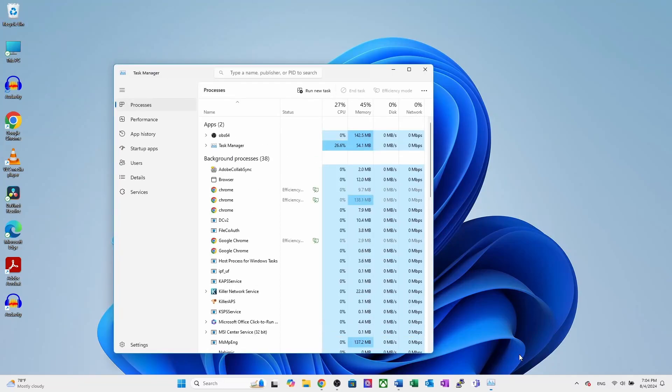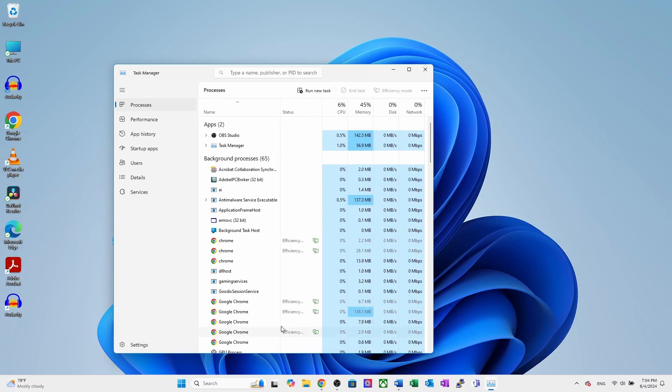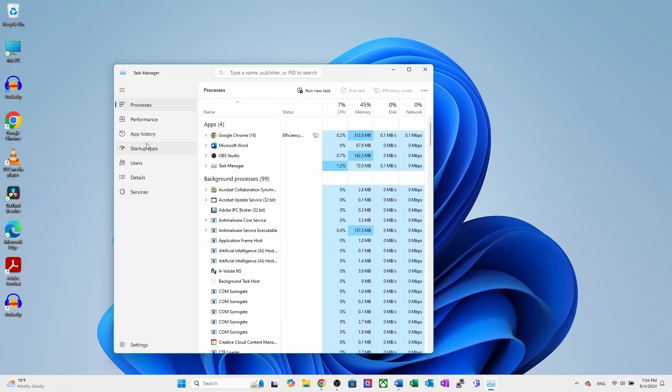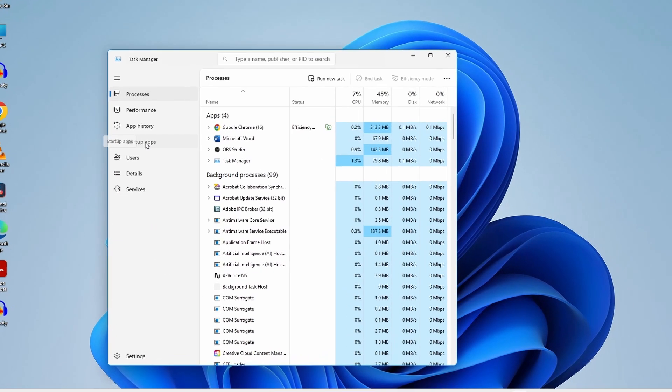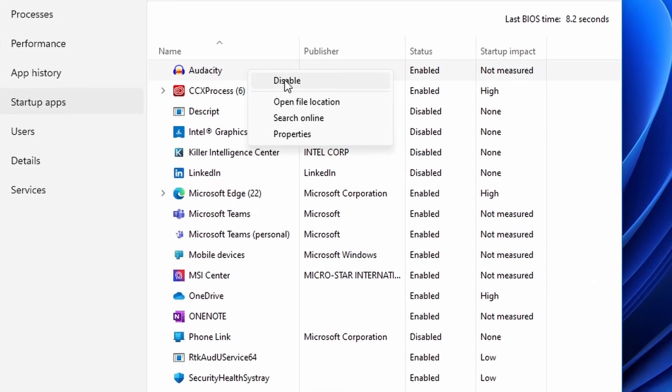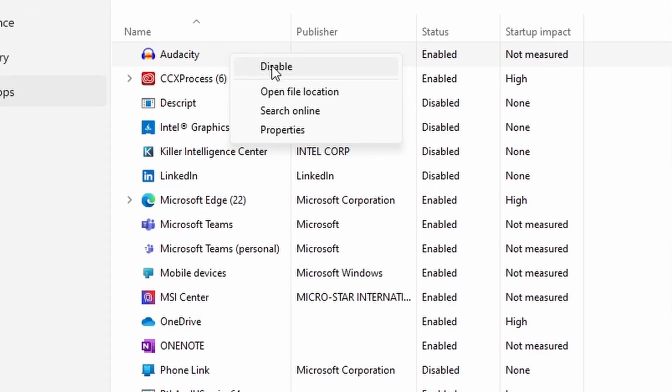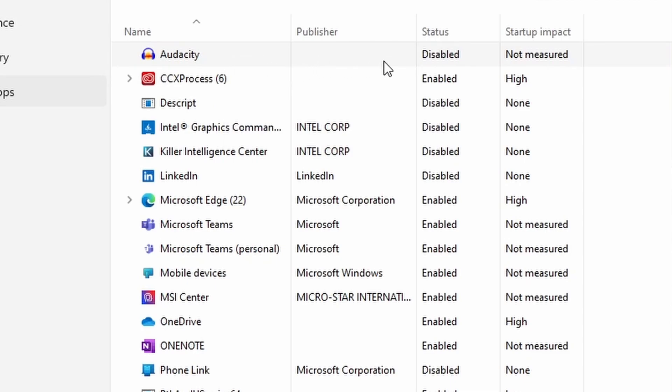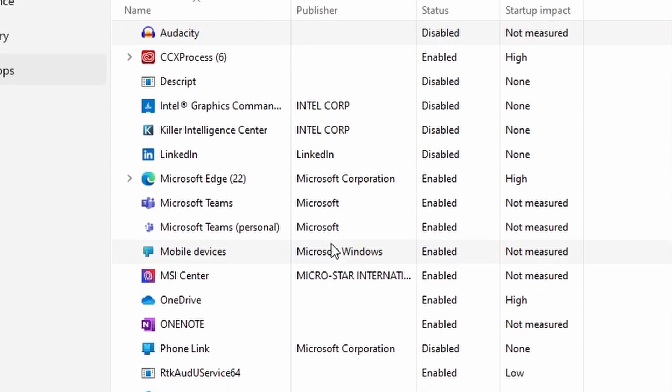Go to the startup tab. Here, you will see the programs that will launch when your computer starts. Simply right click on the program you don't want to launch at startup and select disable. That's how you can add or disable programs in Windows 11 or 10.